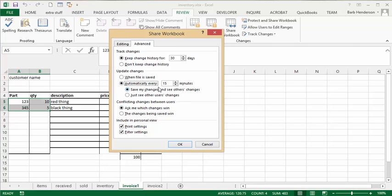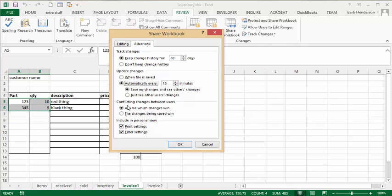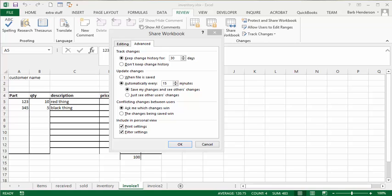Save my changes and see other changes. If both people are working on it at one time, this is a good way of keeping track of what's being changed. For conflicting changes between users, you can choose to ask me which changes win. So if I'm changing the same cell as the other person, it will ask me whether my changes will win.